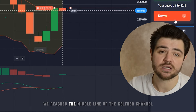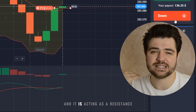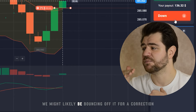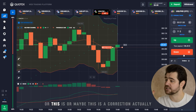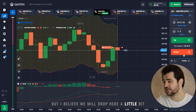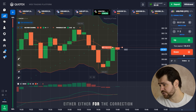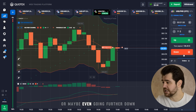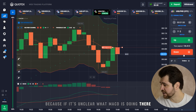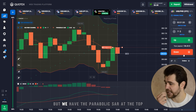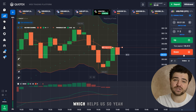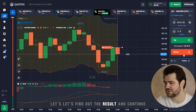We're going with a put option guys. You can see we reached the middle line of the Keltner Channel and it is acting as a resistance, I believe. We might likely be bouncing off it for a correction, or maybe we'll drop further down. It's unclear what MACD is doing there which isn't great, but we have the Parabolic SAR at the top and the middle line of the Keltner Channel helping us. Let's find out the result.